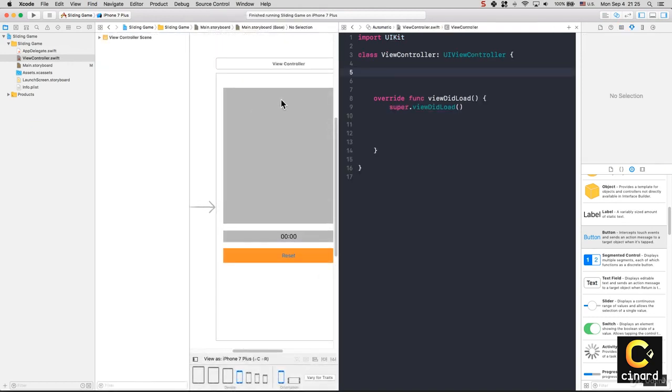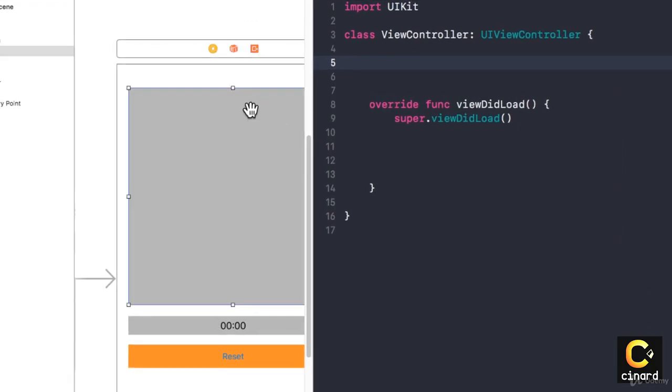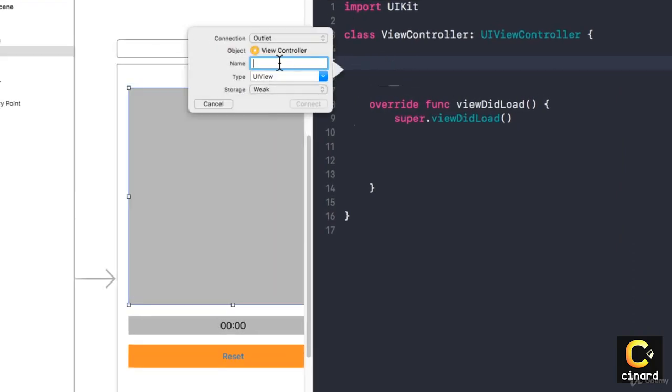From the storyboard, I'm going to hold Control and drag, and I'll call this one gameView.